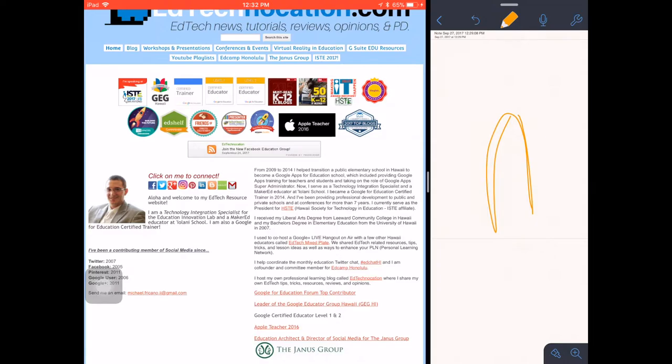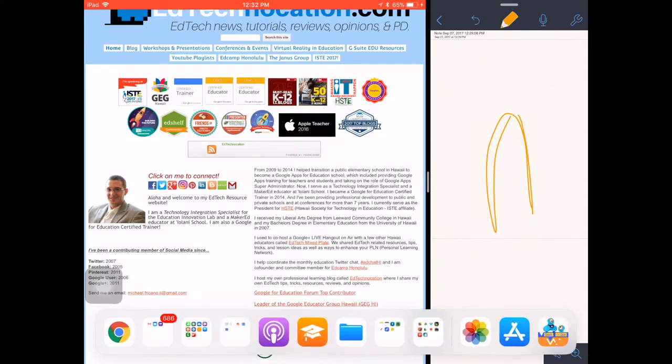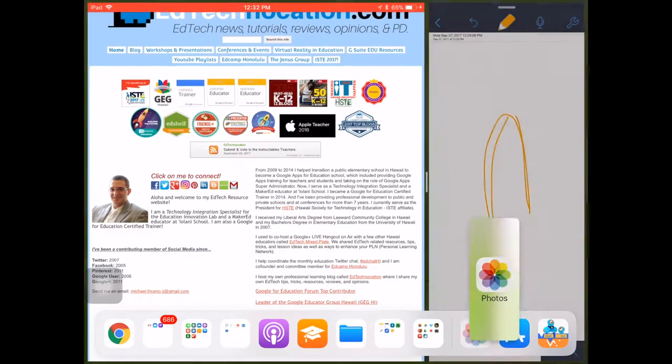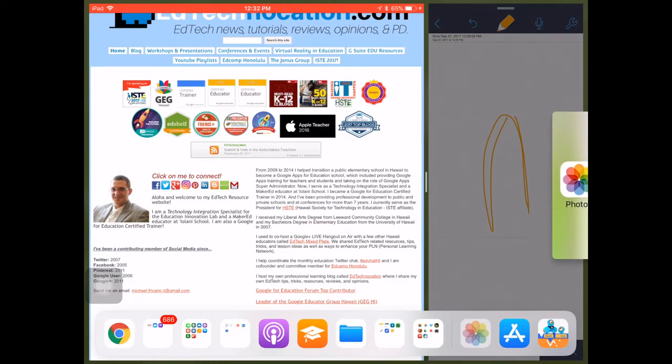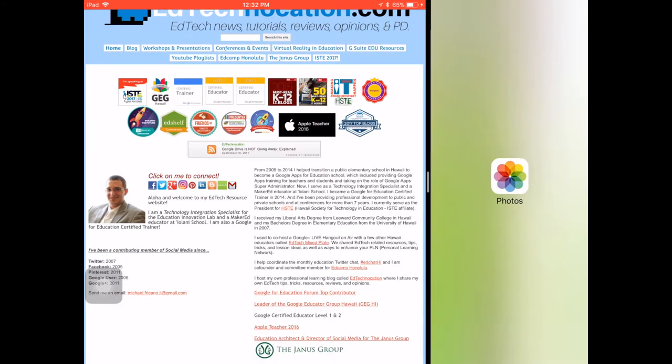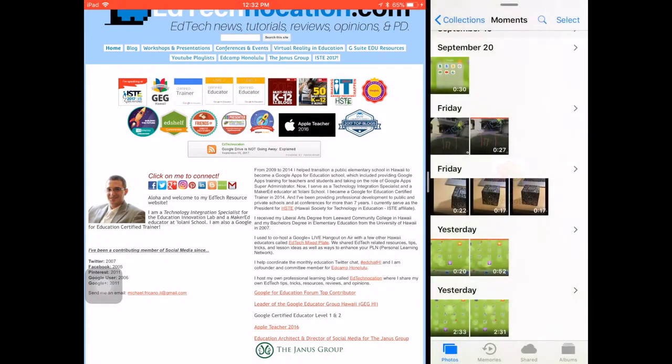If I want to switch to another app in Split Screen, I can swipe up, drag that in as well, and switch apps in my Split Screen view.